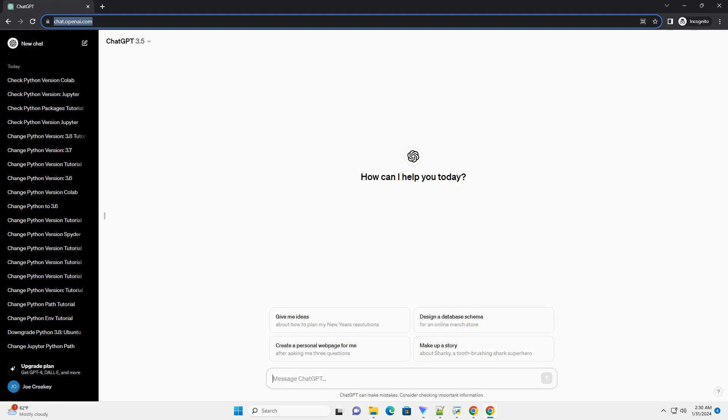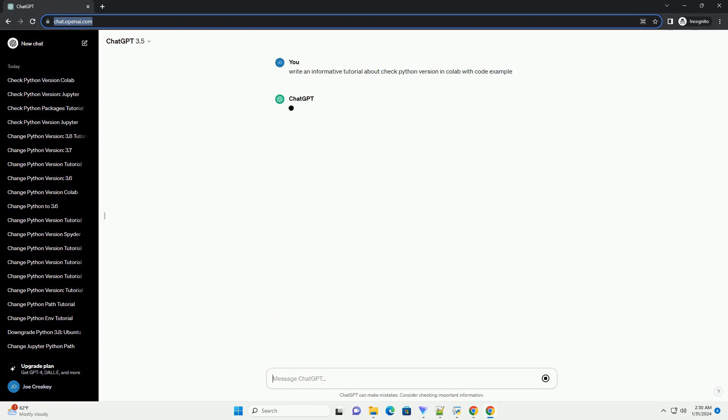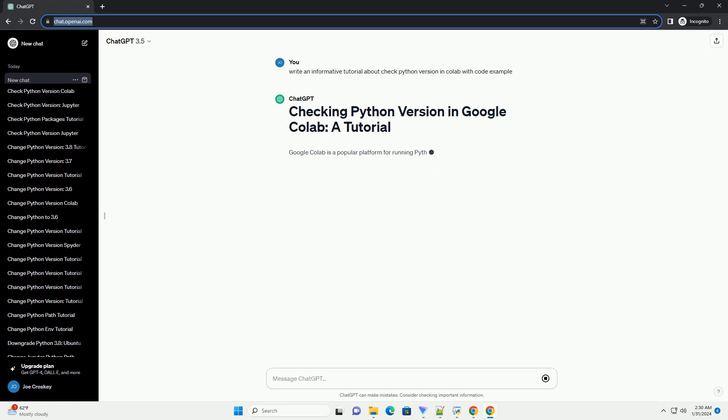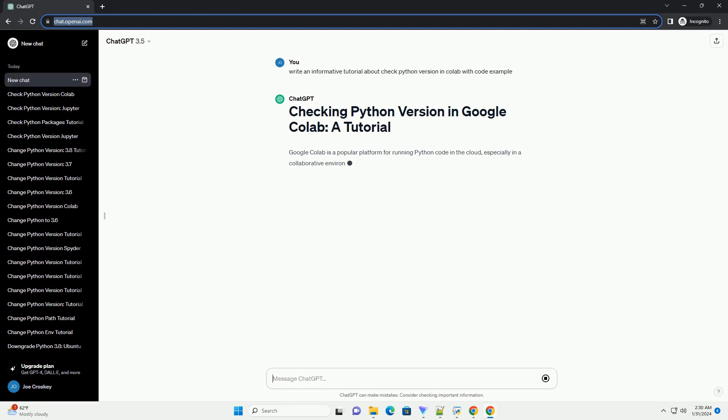Google Colab is a popular platform for running Python code in the cloud, especially in a collaborative environment.